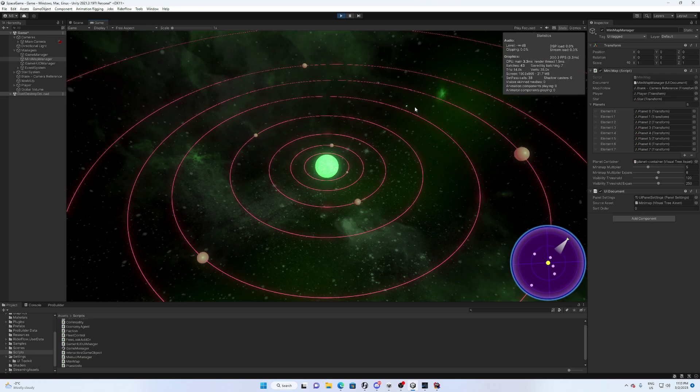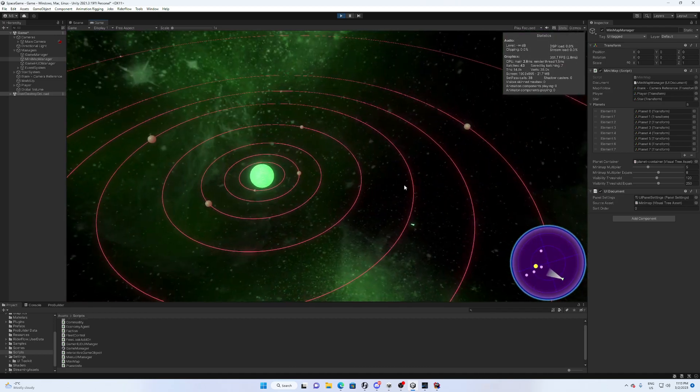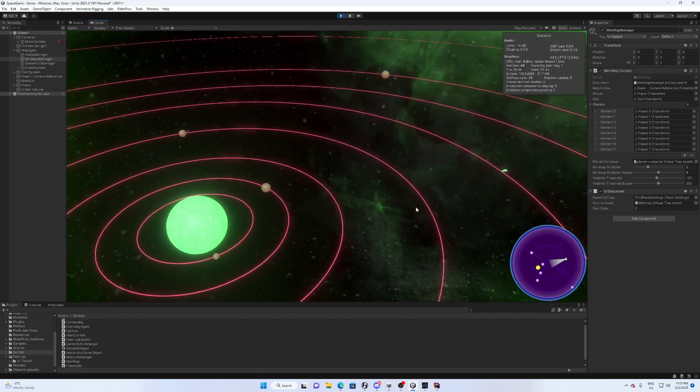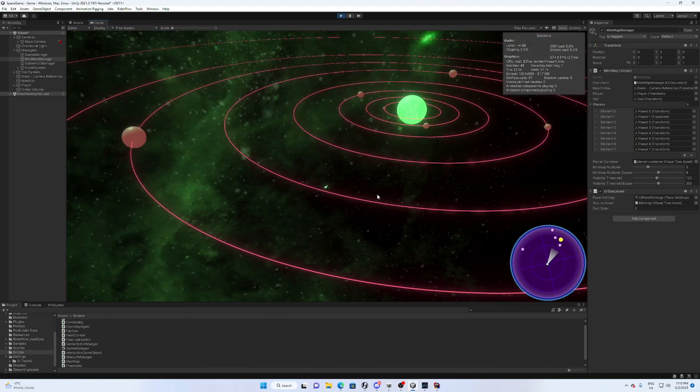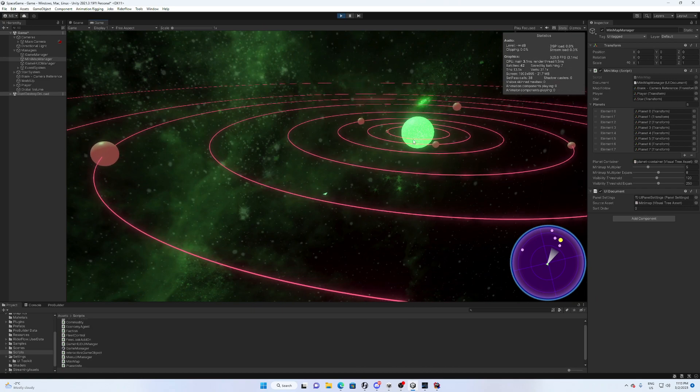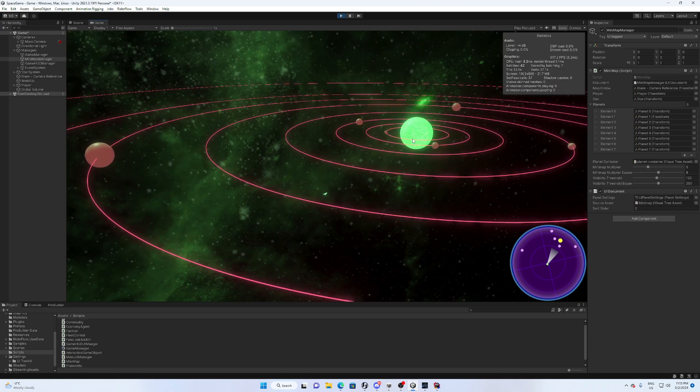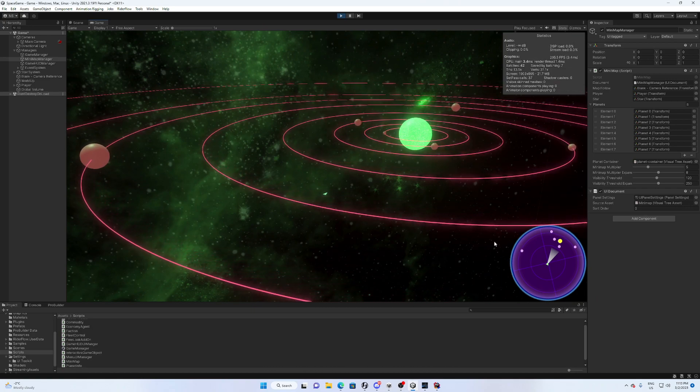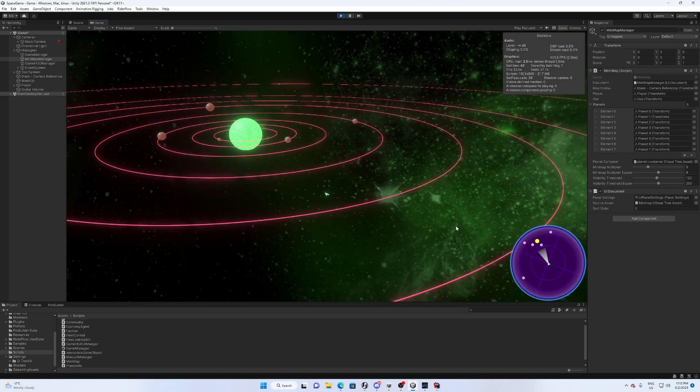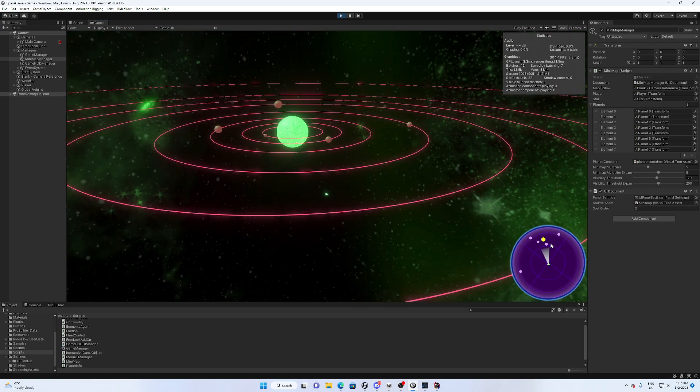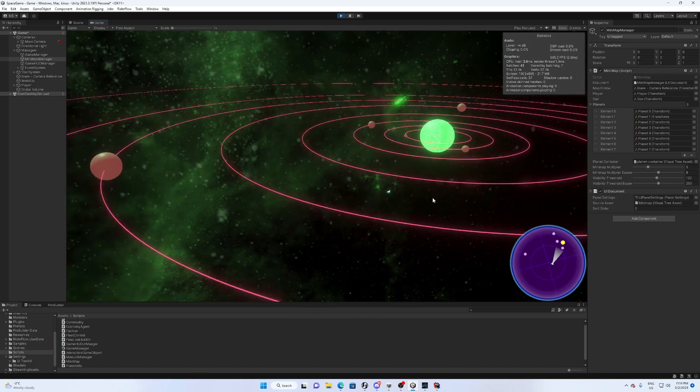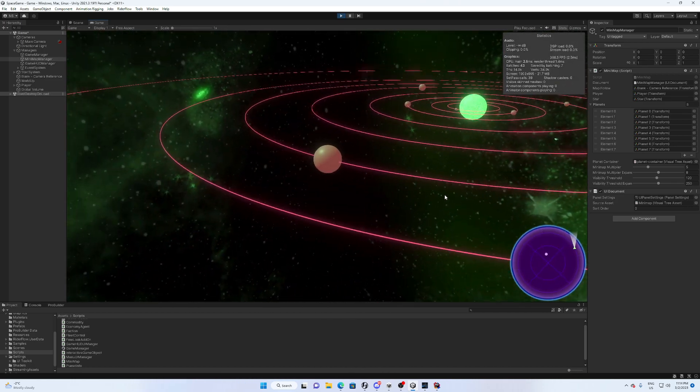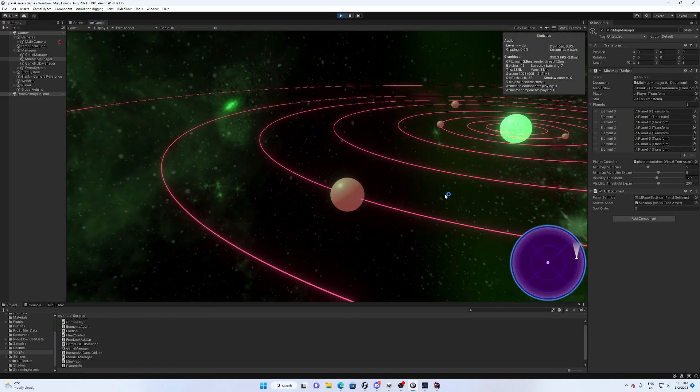That's this guy right here that we can focus on, and he is heading towards the sun. And you can see the mini map has updated to center around whatever we are focused on, so that is pretty cool.